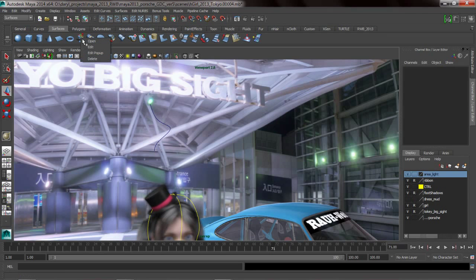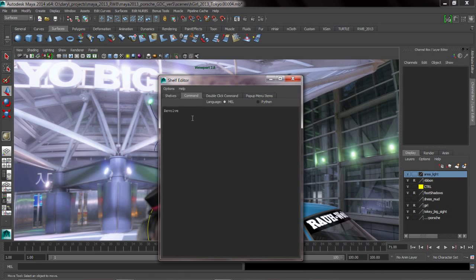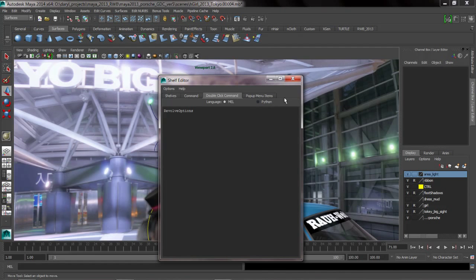The reason this happens is because every shelf button inside of Maya has a single click command as well as a double click command. In this example, revolve options.